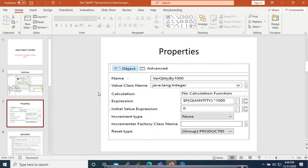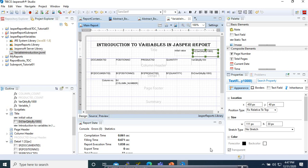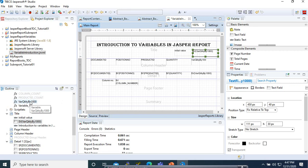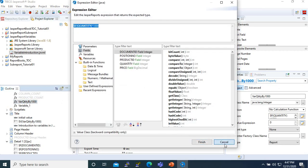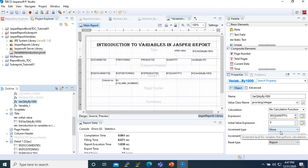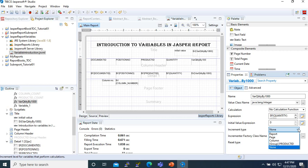Going back to the advanced properties, we have the increment and the reset. In the increment section, we have the increment type and the increment expression. If we select our increment type, we have different types of increments. You may wonder what the meaning of those types is.